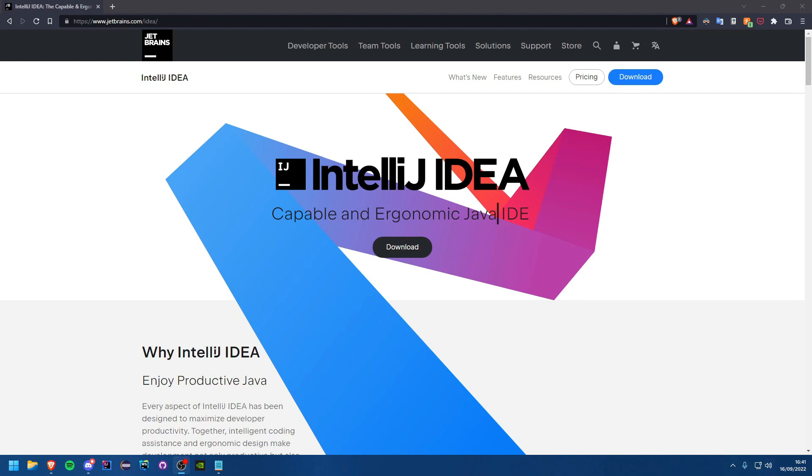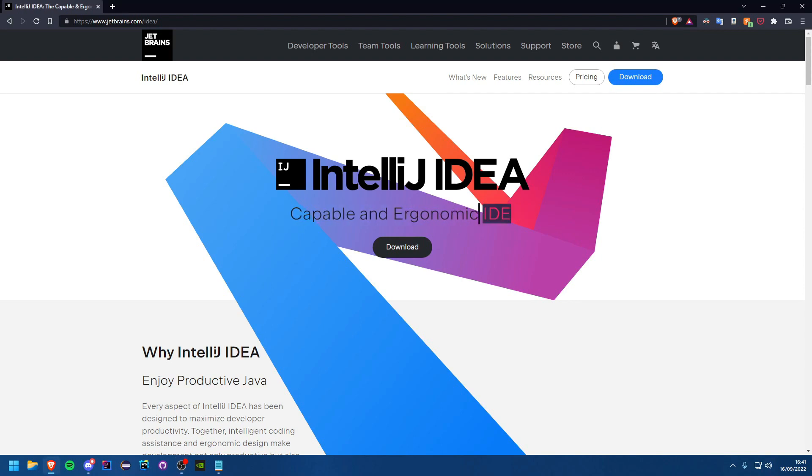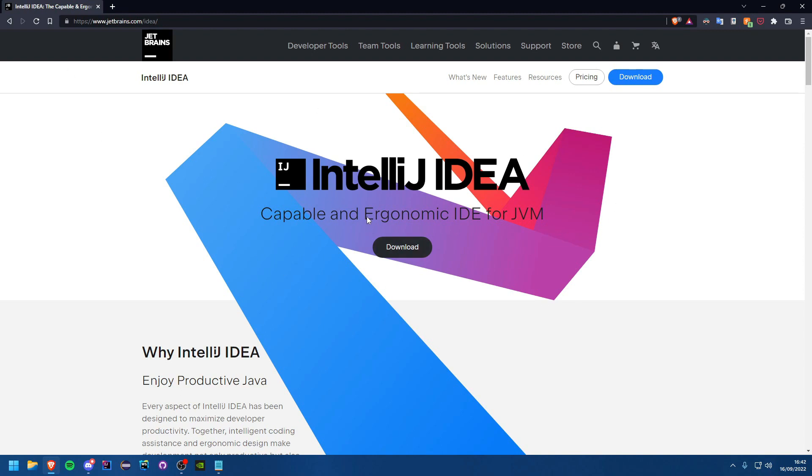Hello everybody and welcome back to another Java tutorial. In this tutorial we are going to be installing our IDE and creating a very basic Java project. So let's get started.